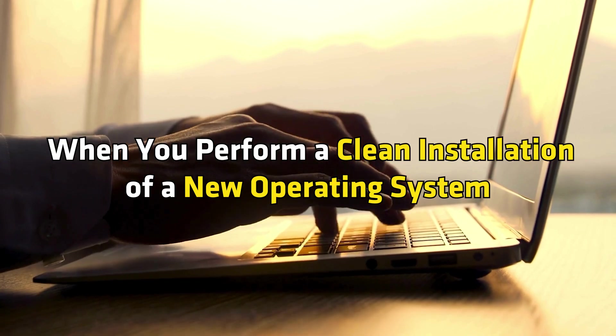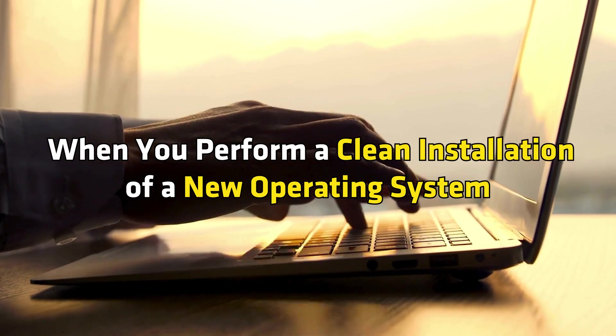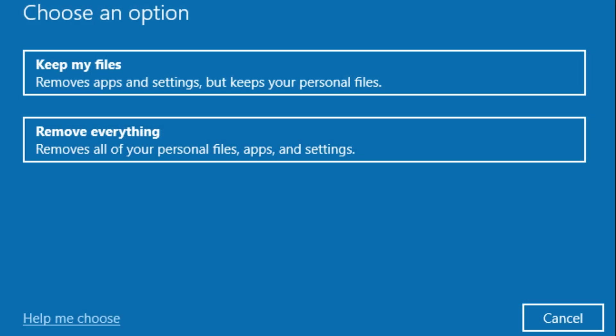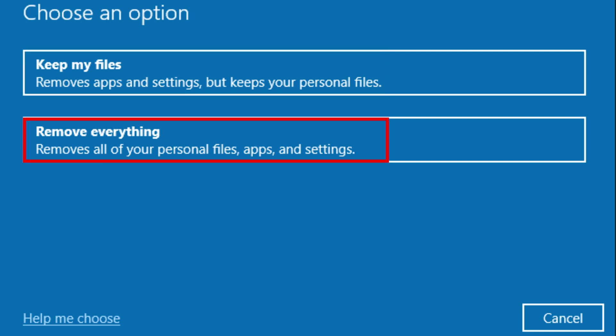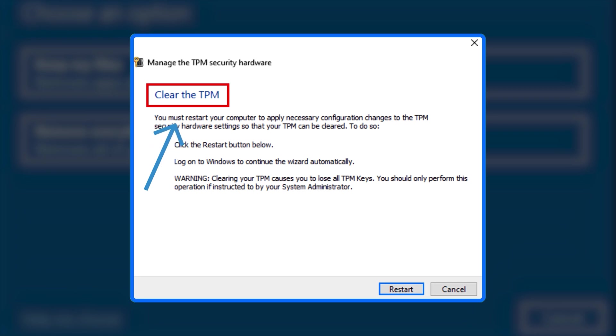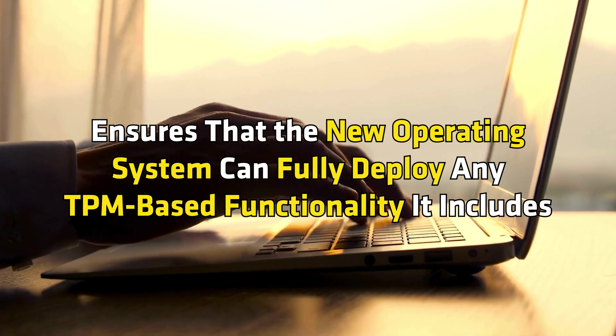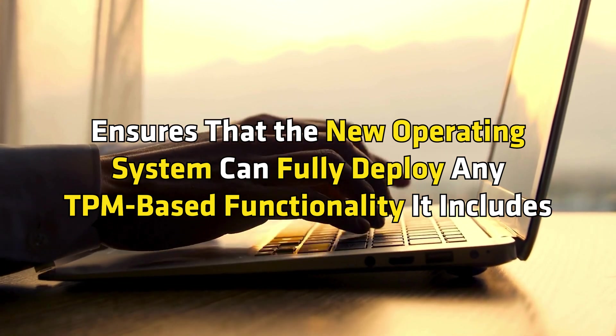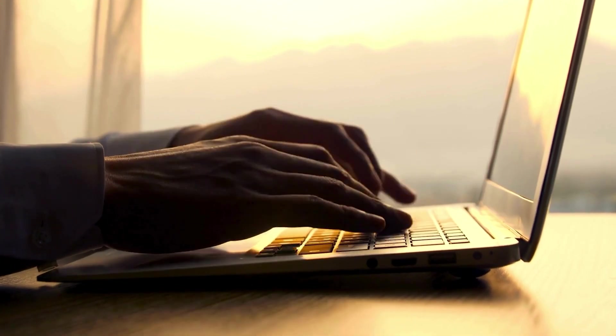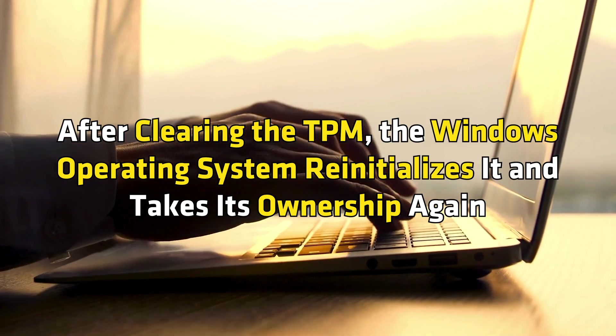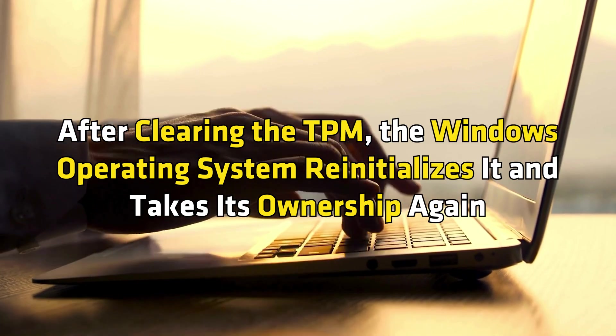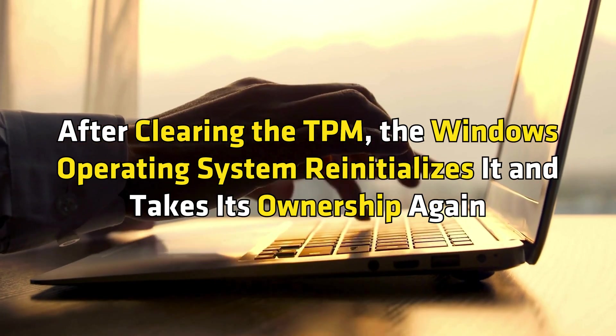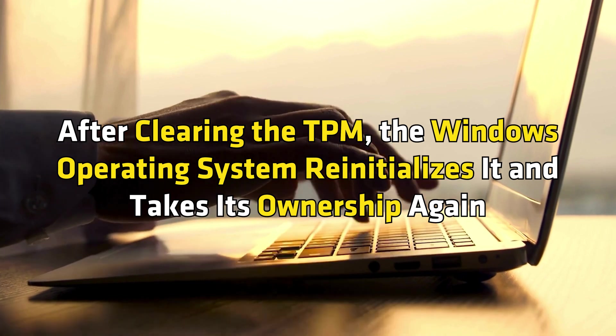2. When you perform a clean installation of a new operating system, you can reset Windows 11 without deleting data and reset by clearing all data. To perform a complete reset, you can clear TPM. Clearing the TPM before performing the clean installation of Windows 11 ensures that the new operating system can fully deploy any TPM-based functionality it includes. After clearing the TPM, the Windows operating system reinitializes it and takes its ownership again.